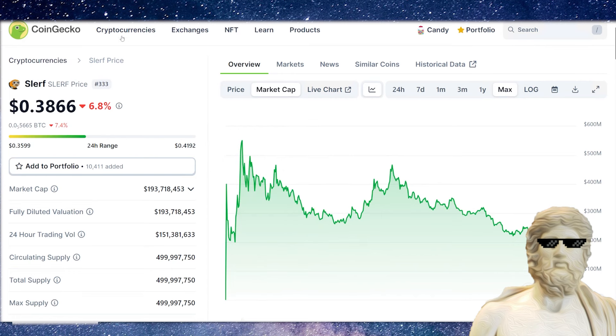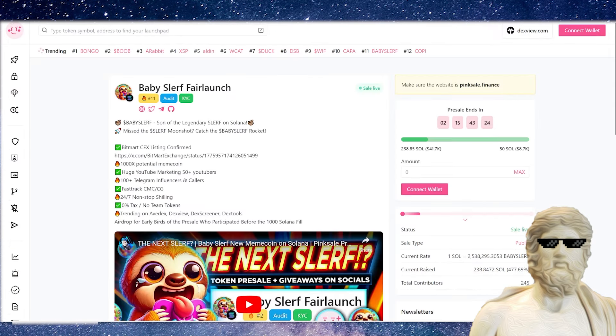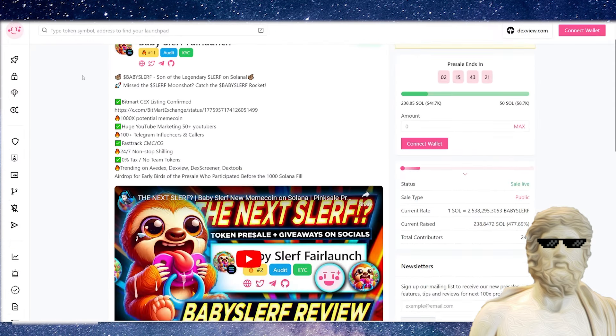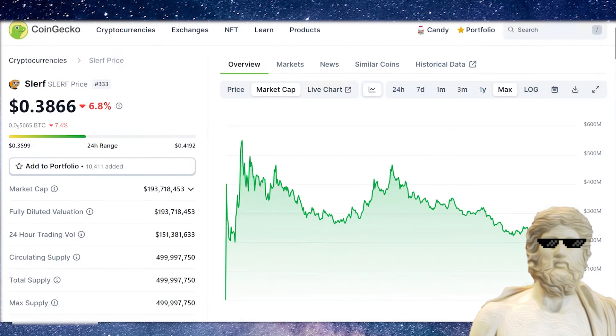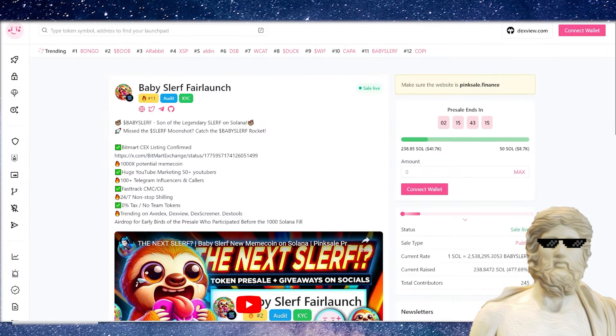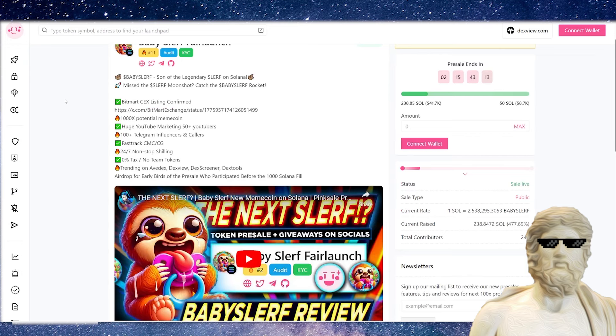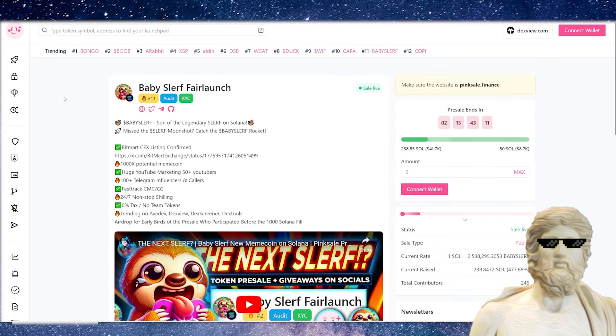What we actually have coming out of Pink Sale right now is a very fresh Baby Slurf coin. So this is looking to follow in the potential footsteps of the big guy Slurf. So can it potentially get there? It's a little bit like Dogecoin, Baby Dogecoin. That's the vibe I'm getting, but it is running on Solana.